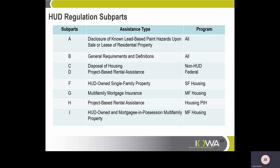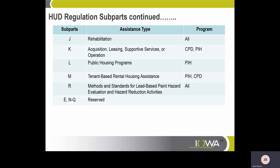HUD regulation subparts — off to the left is a list of subparts, the center is the assistance type, and the right lists all programs affected. For example, Subpart A covers disclosure of known lead-based paint hazards upon sale or lease of residential property and applies to all programs. Subpart J, which we're most familiar with, covers rehabilitation and also covers all programs. PHI is public and Indian housing; CPD is community planning development.